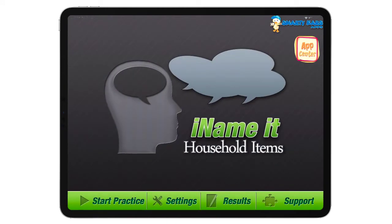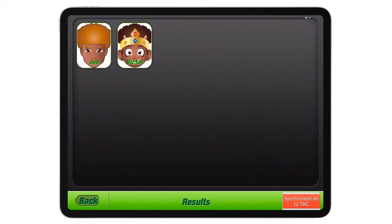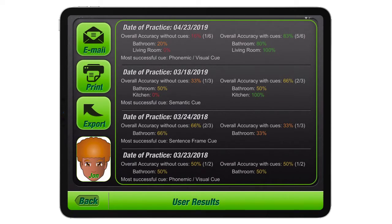Now let's see what the app is doing on the back end. If we click on Results, we can see all the different dates that the person has practiced. You can see the bathroom was 20% accurate, the living room was zero, bathroom 80, and living room 100. You can also see that the accuracy without any cues is still at 16% — this person needs more practice. The overall accuracy when you add cues is 83%.